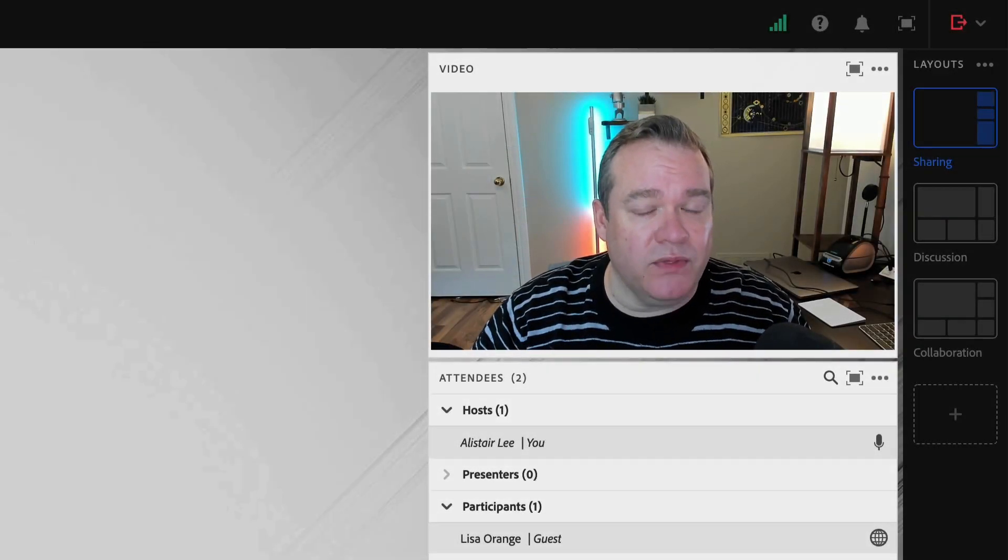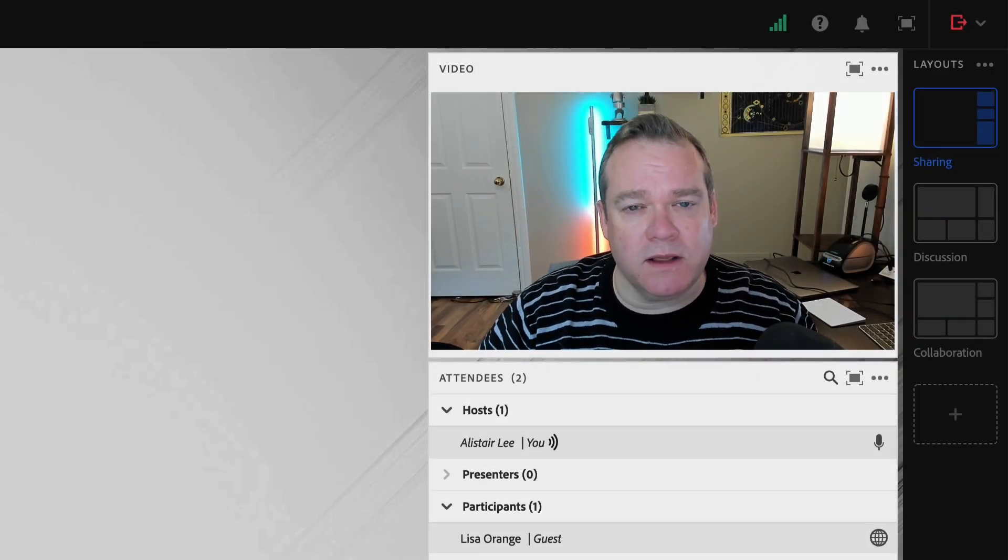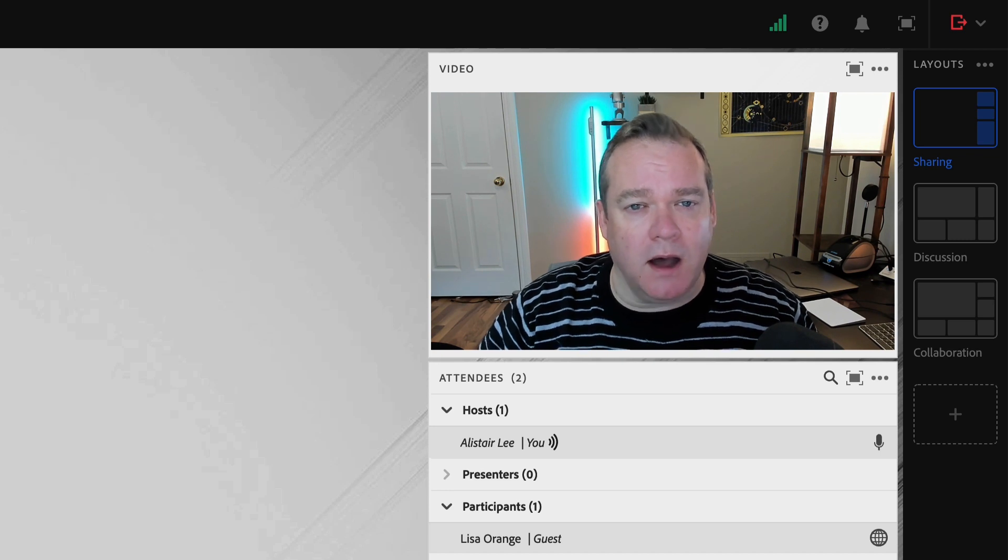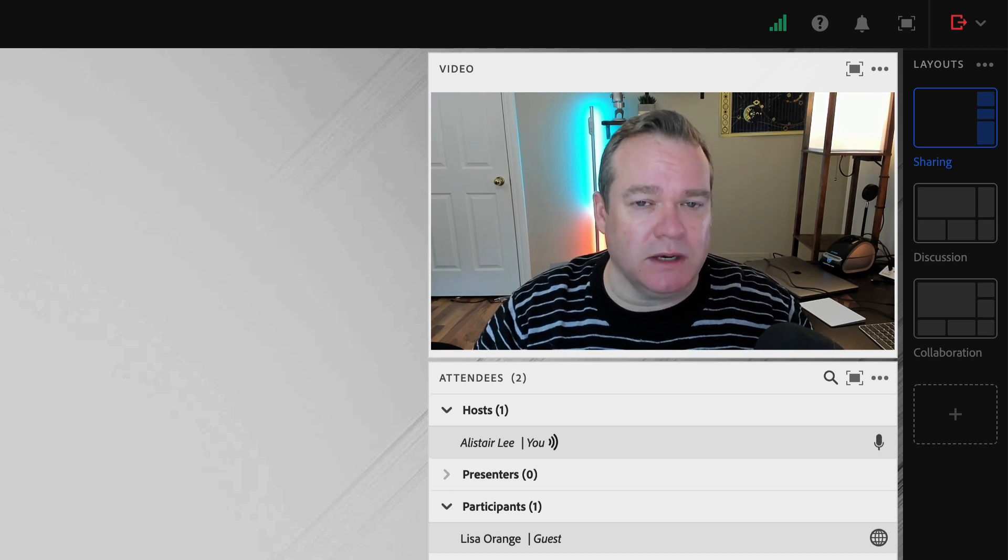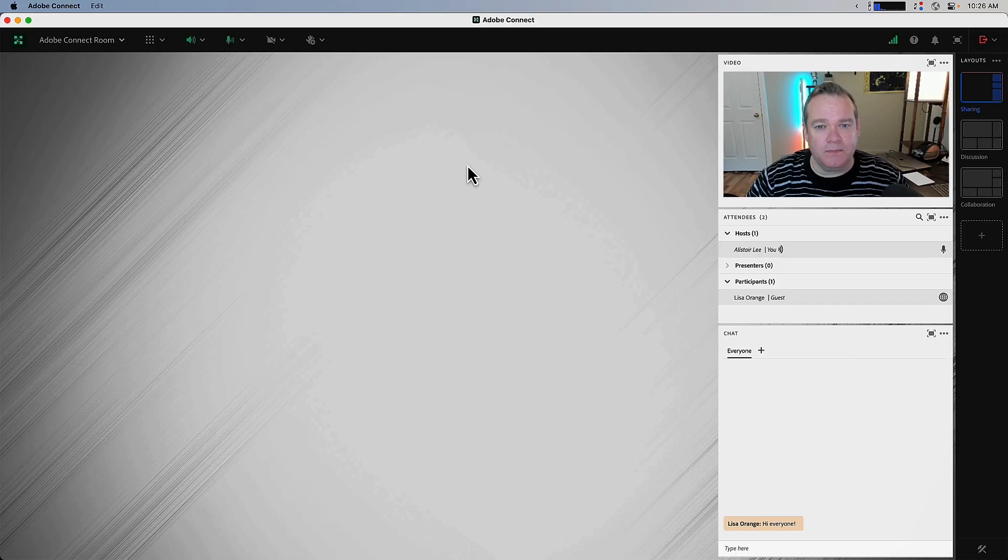My name is Alistair Lee and in this video I'm going to walk through the process of enabling automated captions in your Adobe Connect room.